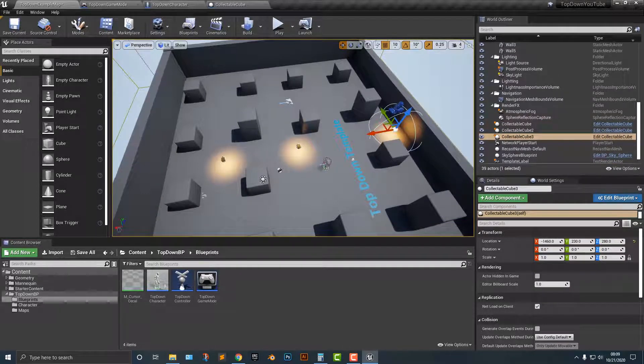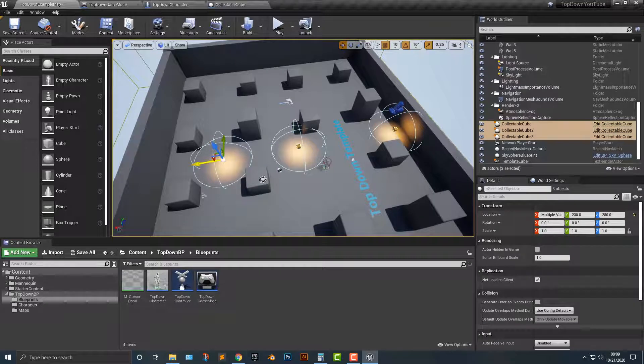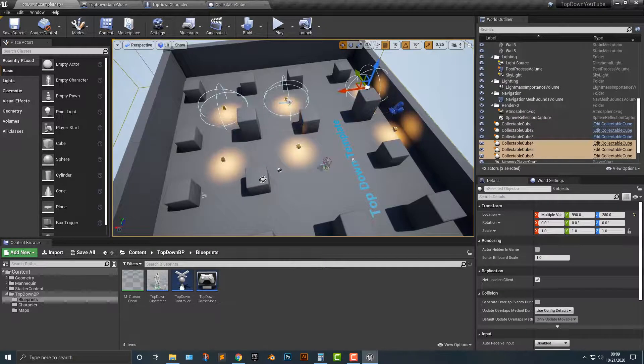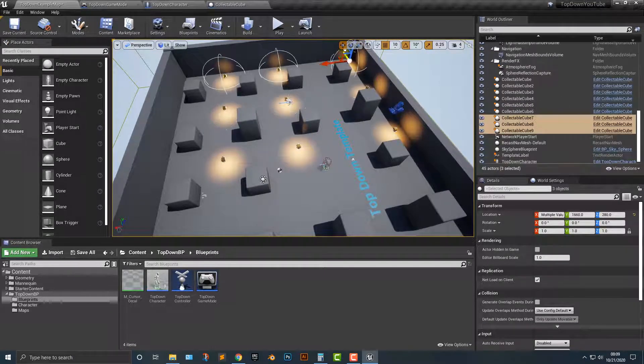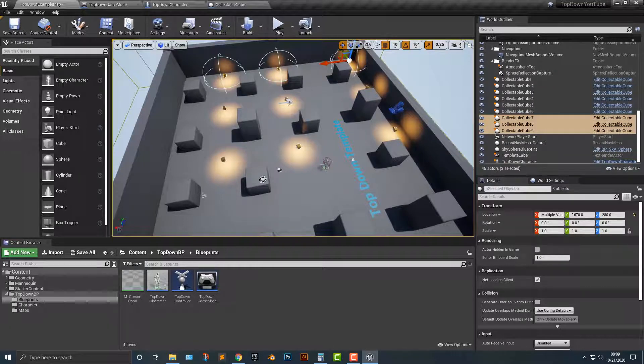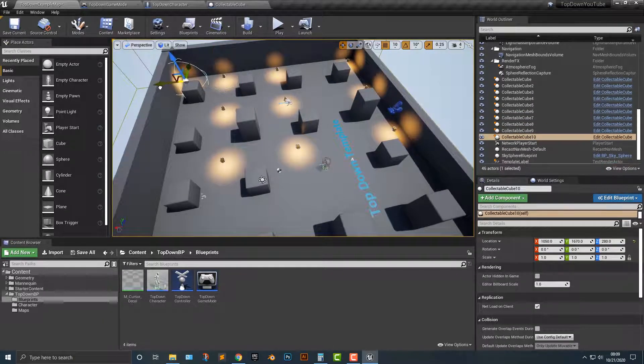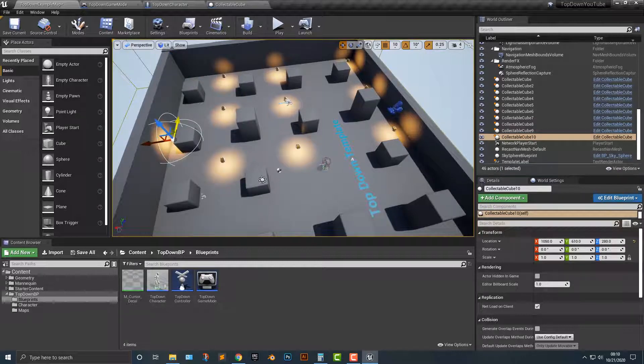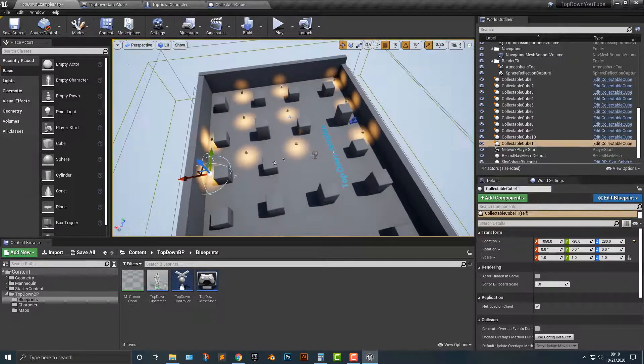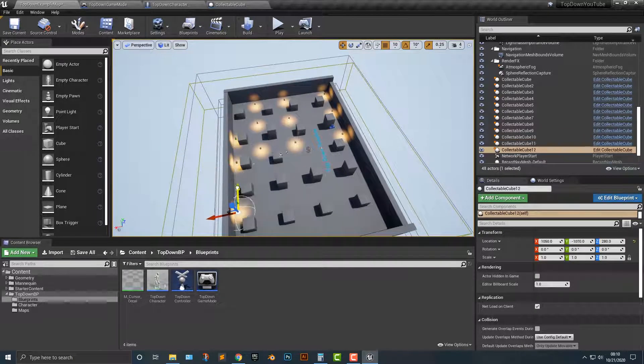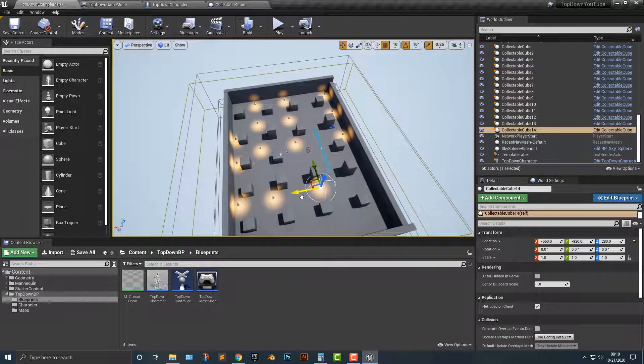But what I'm actually going to do is just move these around here and maybe make some of these hide behind here. Maybe a few more here. It doesn't really matter where you put these.